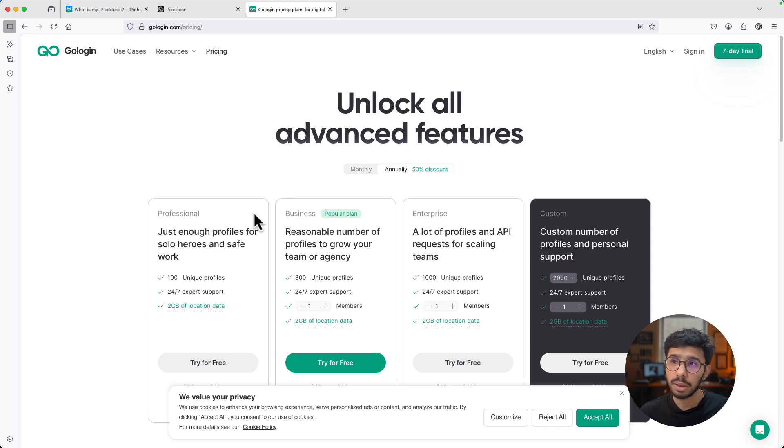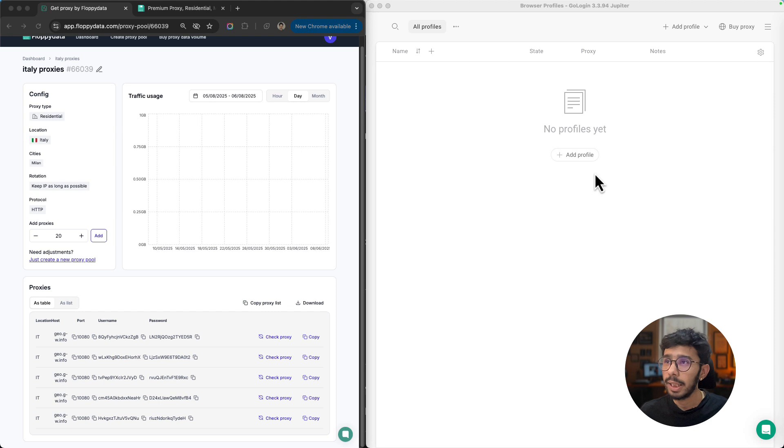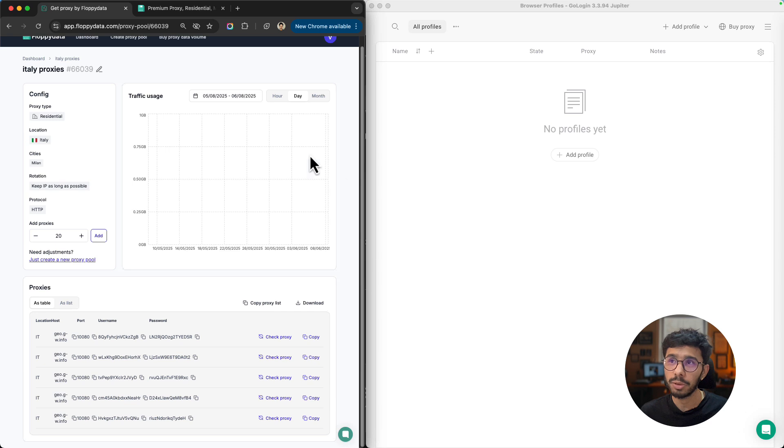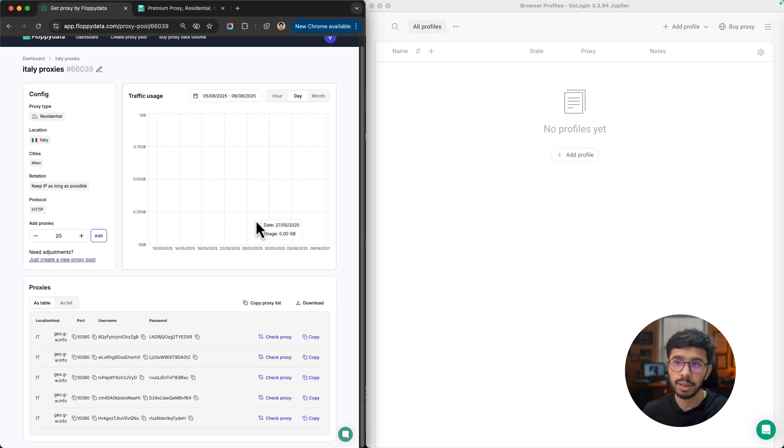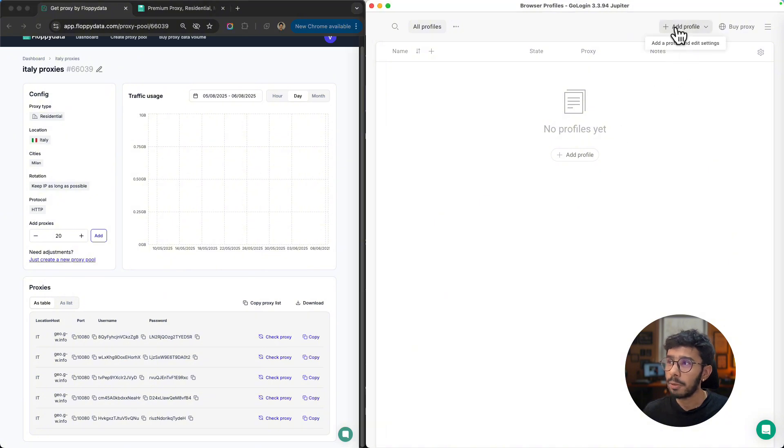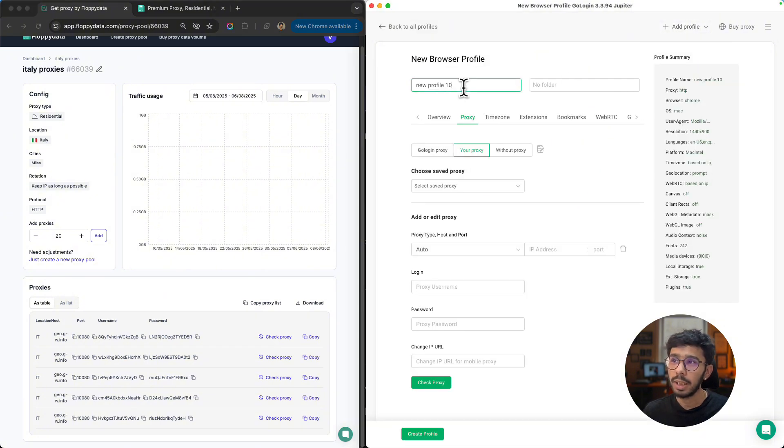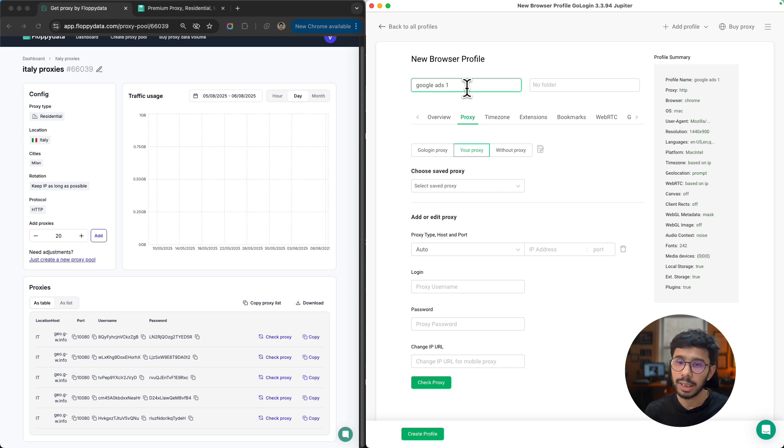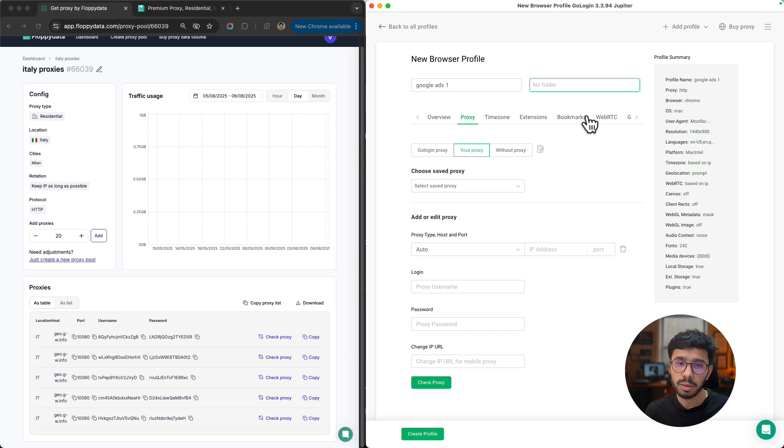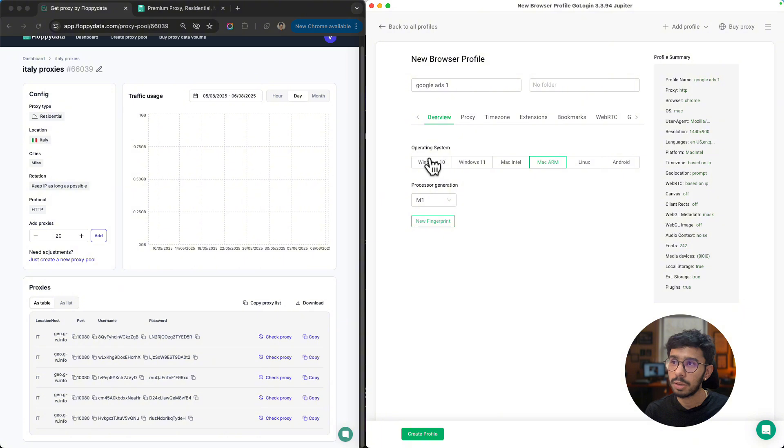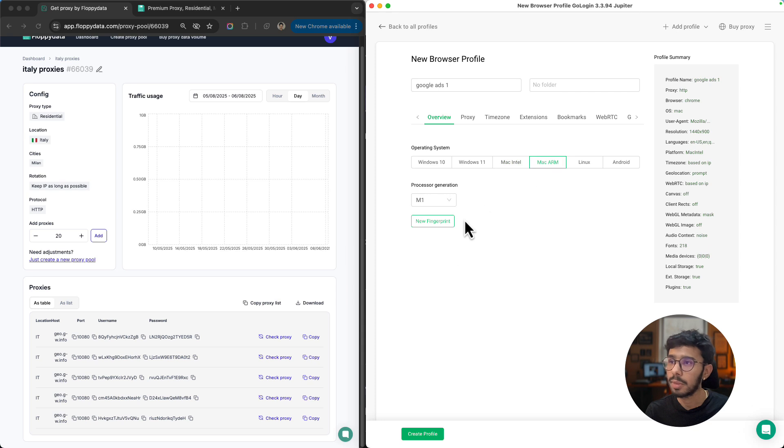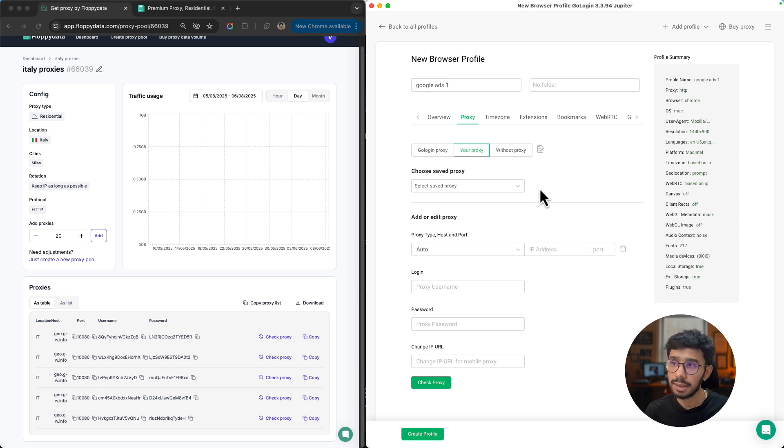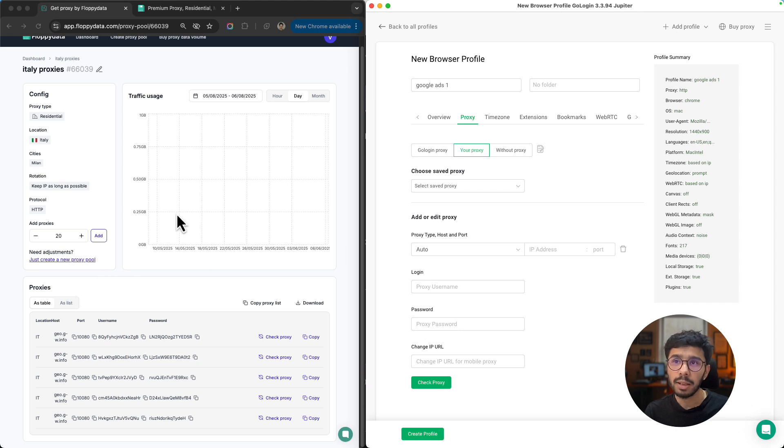Talking about its pricing, they have very easy pricing that you can explore. For free you can get up to three browser profiles. I've already downloaded it and created an account and logged in. I will just open my GoLogin and create a new browser profile and add the FloppyData proxies inside it. Here's my GoLogin browser and here's the proxies window. You can see both windows in one screen. I will go ahead and click add profile in GoLogin.